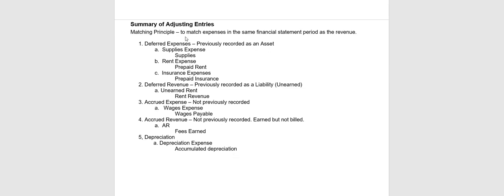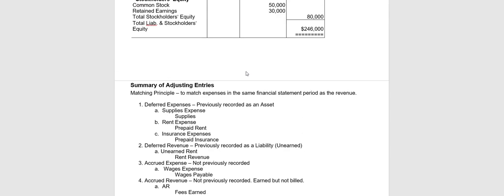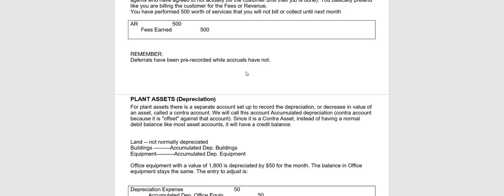So let's start with deferred expenses. As you purchase supplies or you prepay rent or you prepay insurance, those are all treated as an asset. Once you use them up or once they expire, that's when you need to adjust for them and turn the used or expired amount into an expense. These adjusting entries you've seen some of them before, but keep in mind they are normally done at the end of each accounting period in order to adjust the accounts to the proper balances.